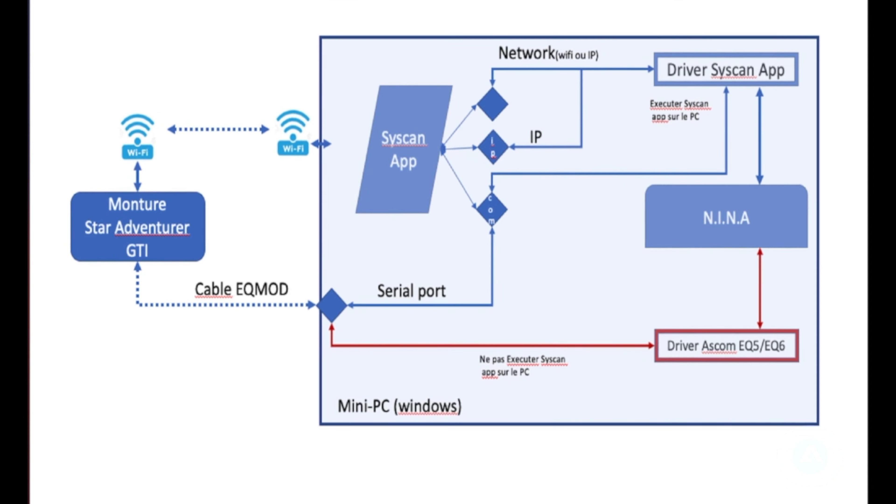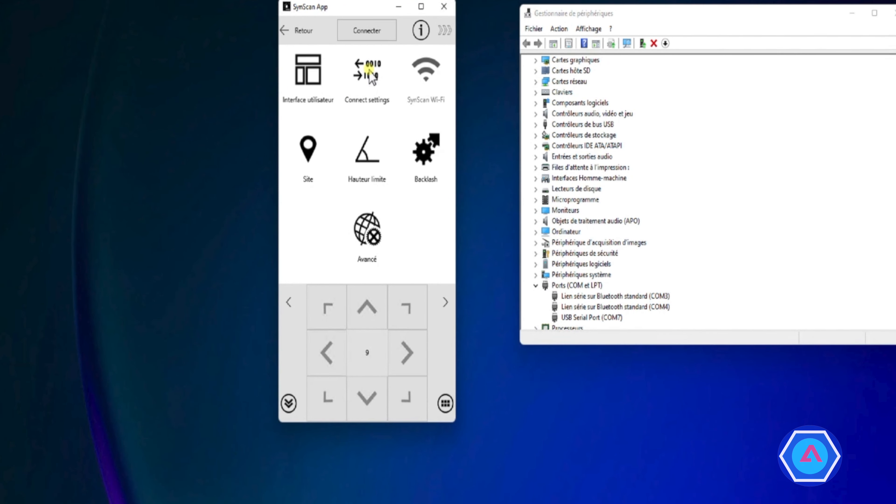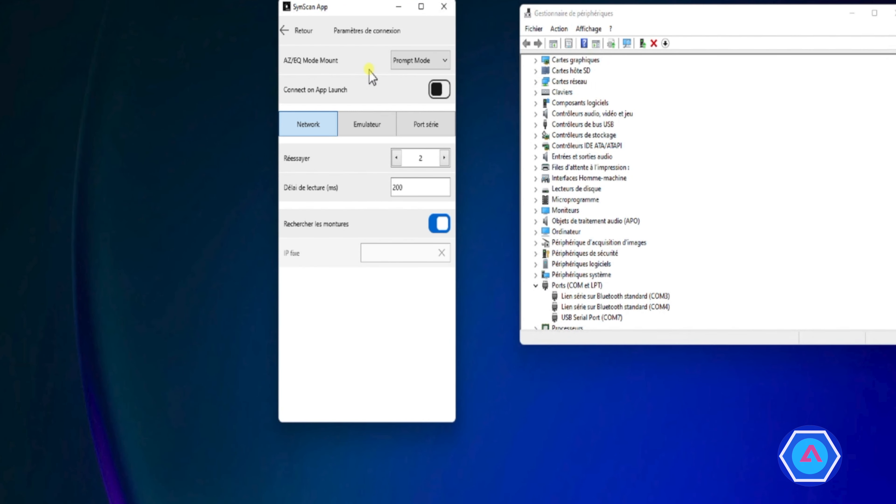Donc, une fois l'application SynScan installée sur le PC, on va aller dans paramètres. Et ici, on va pouvoir choisir notre type de connexion. C'est-à-dire, soit on va utiliser le network, c'est-à-dire soit Wi-Fi ou une adresse IP, soit utiliser un port série. On va vérifier qu'on est bien dans le mode équatorial.